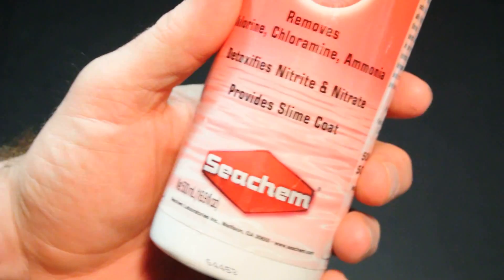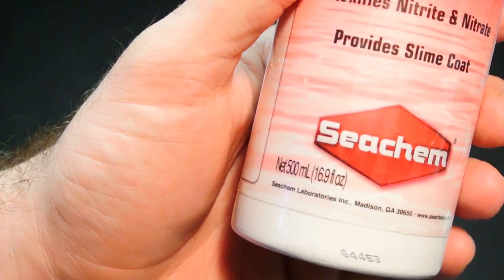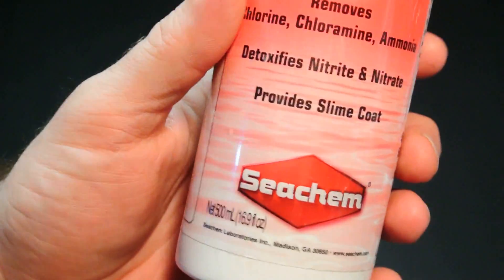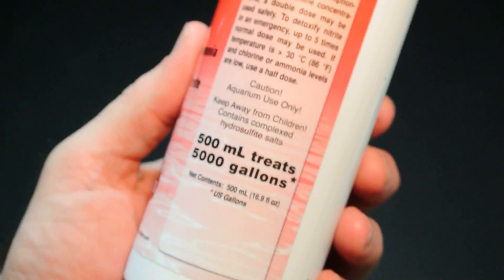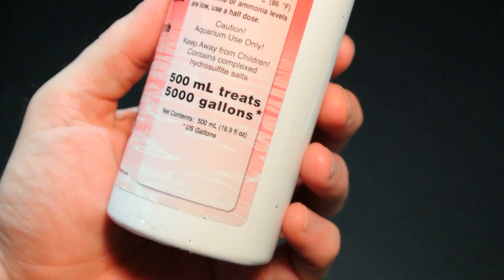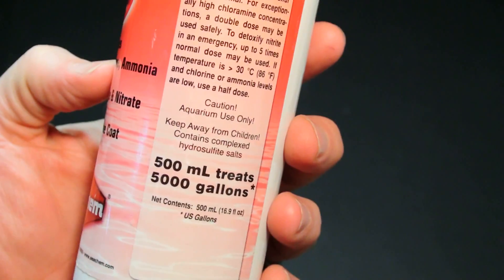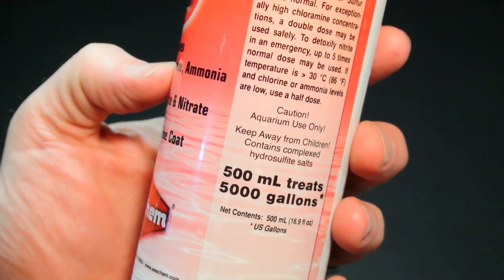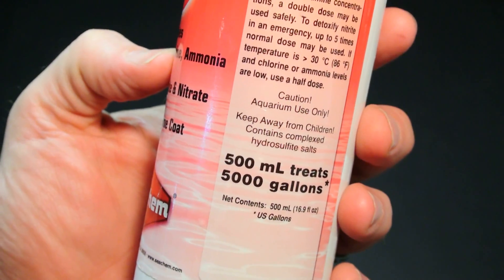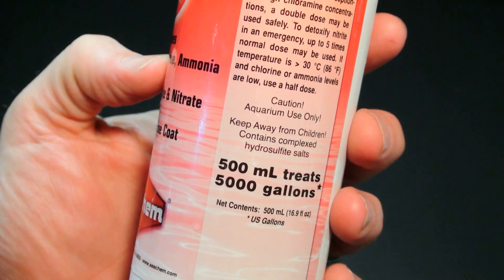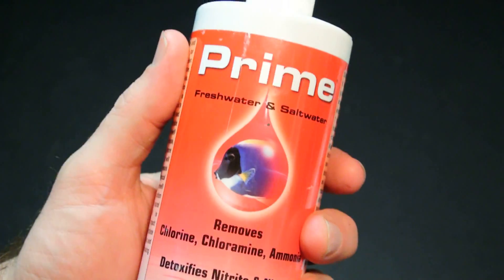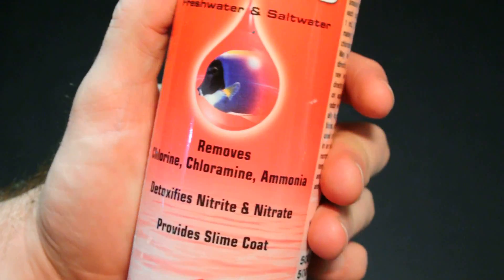So this bottle of Prime is the 500 milliliter size. I just checked before doing this and currently on Amazon that is listed at $21.40 on sale for $12.02. This 500 milliliter bottle treats 5,000 gallons. Now with all the tanks I have going on in my fish room I was going through these bottles quite quick.